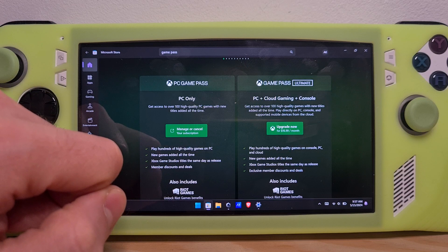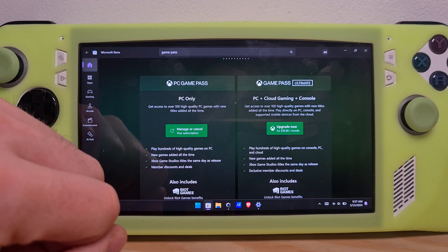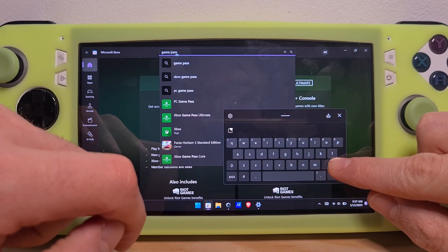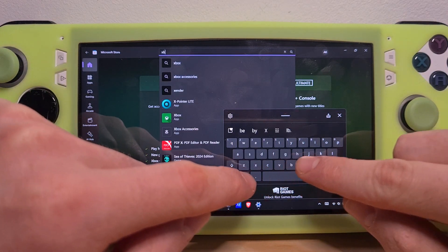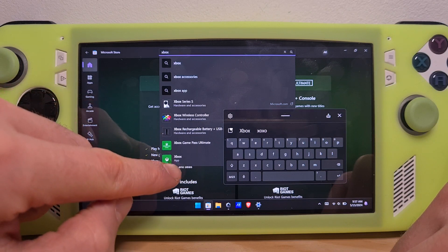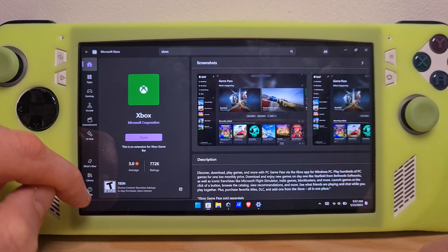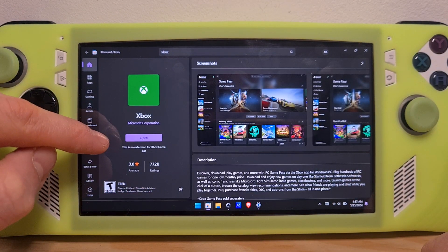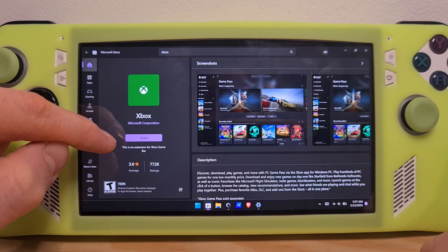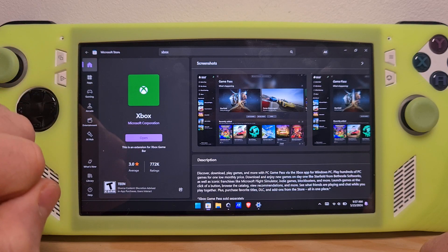Once you have this type of Game Pass redeemed, search for Xbox. Here is the basic app itself. On the left you should have a claim and install option — hit it and wait for the app to install.